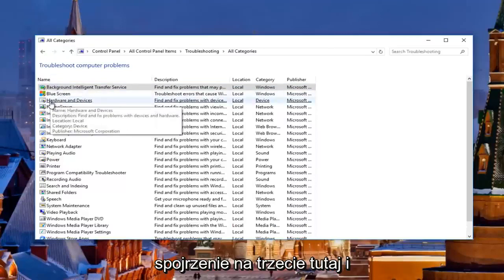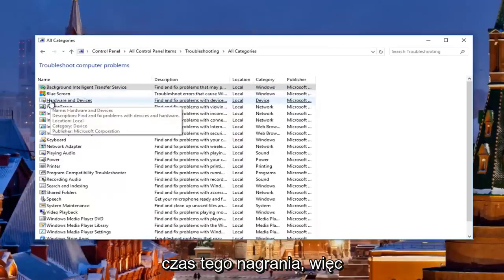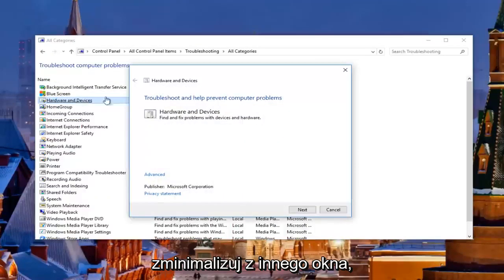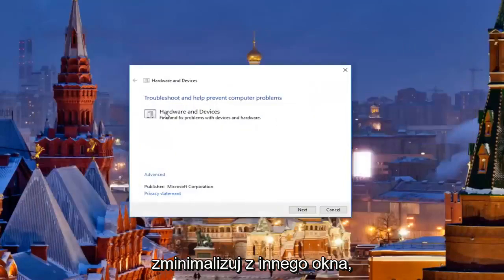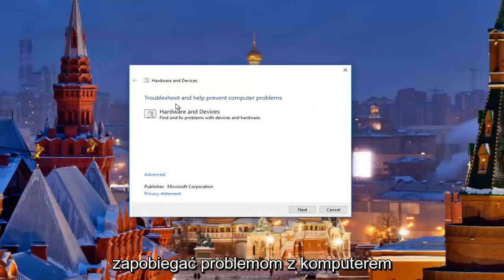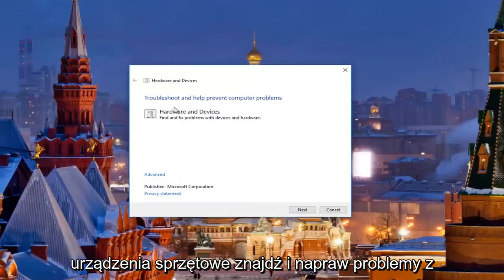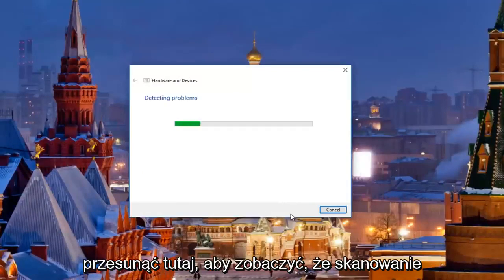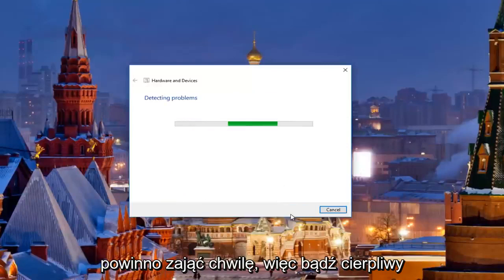Then you want to left click on where it says 'Hardware and Devices' underneath 'Name' — it should be about the third one down. Open that up and minimize out of the other window. It's going to say 'Troubleshooting — help prevent computer problems: Hardware and Devices — find and fix problems with devices and hardware.' Click 'Next' to proceed with this scan. It should take a moment, so just be patient.